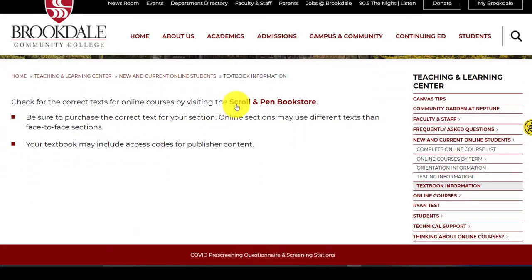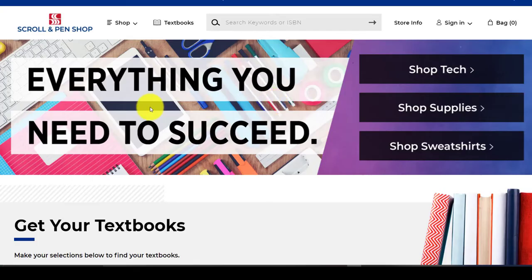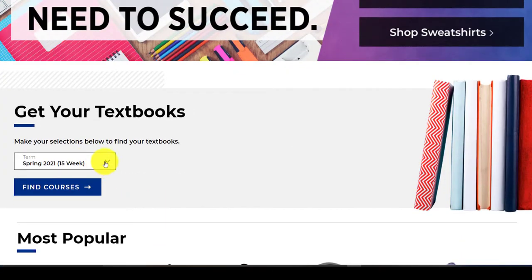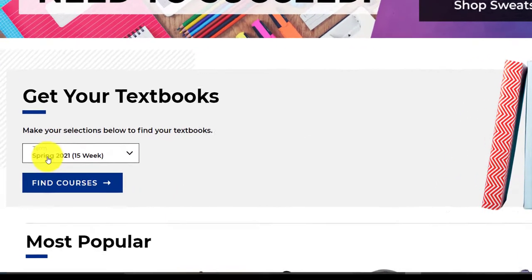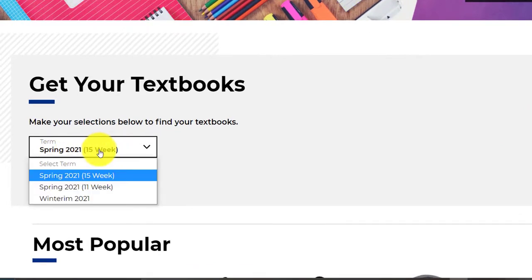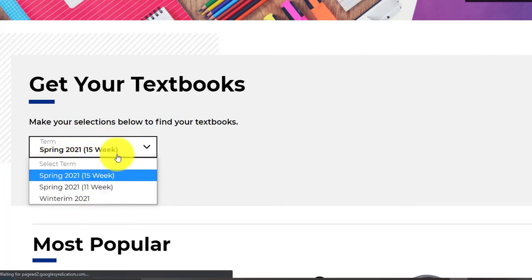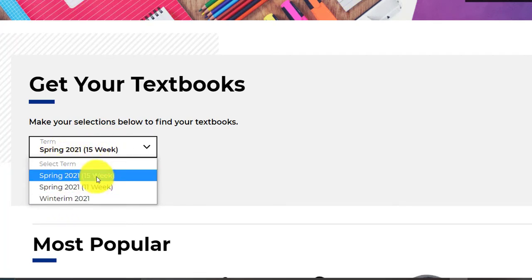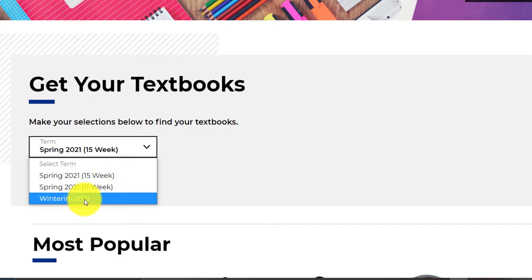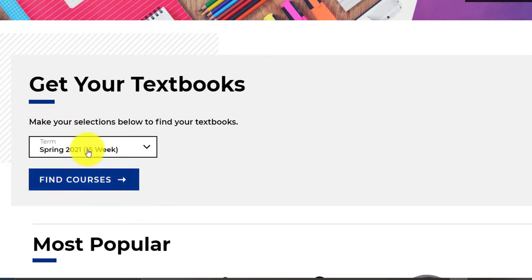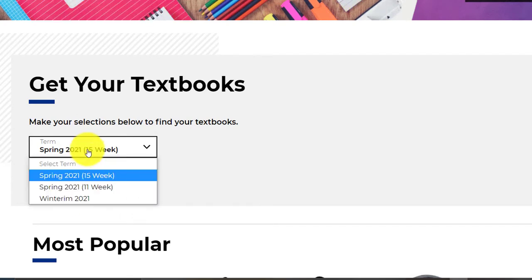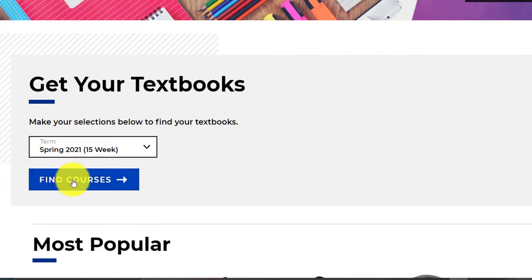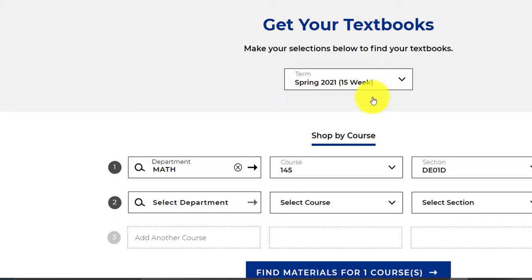So I'll click this and I should be taken to the bookstore. Here we go, Scroll and Pen bookstore. So we click on that and it says get your textbooks. All right, so we're looking at the spring 15-week semester, but this would also work if there was the fall semester. You want to find the appropriate semester. If you're taking an 11-week class or a winter term, truthfully the textbook's the same regardless of the term that you select. So I click find courses.